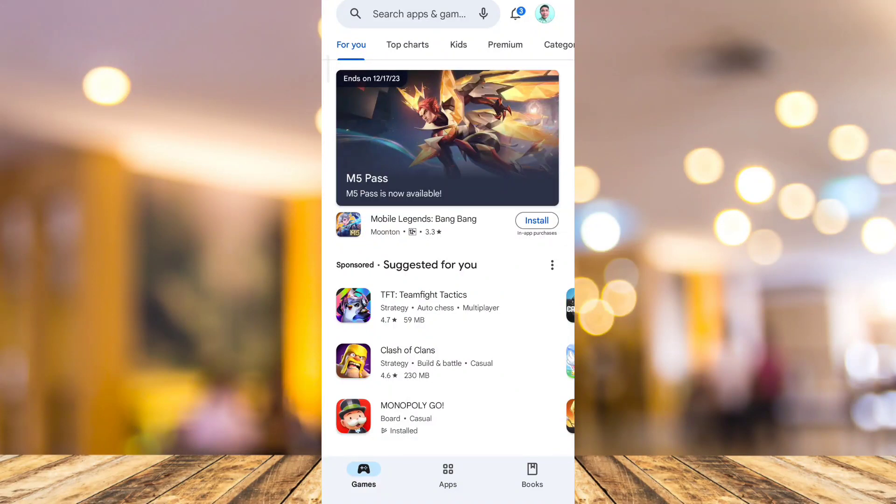Hey guys, welcome back to FastFix. In this video, we're going to show you how to copy Discord profile link on mobile.